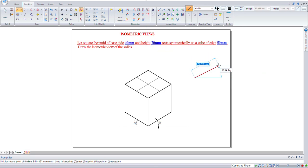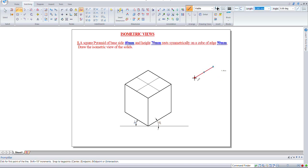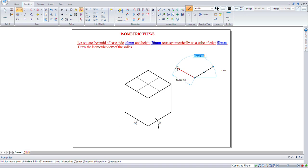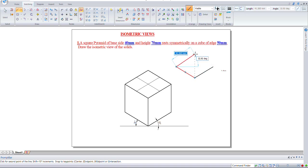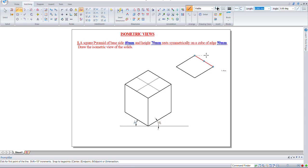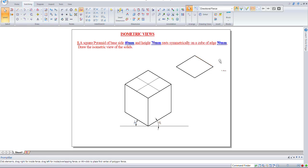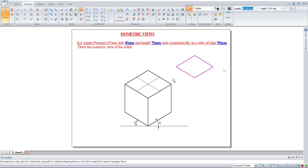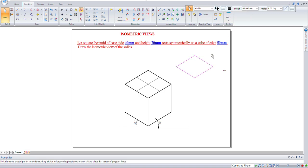Draw 40mm at 30 degrees, then 40mm at 150 degrees, 40mm at 30 degrees, then join. This entire thing must be light. This will be the base of the pyramid.